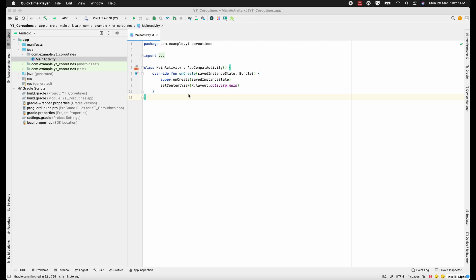Hello, my name is Yash and in this video we will learn about how to launch a coroutine as well as what are the different scopes of coroutine.